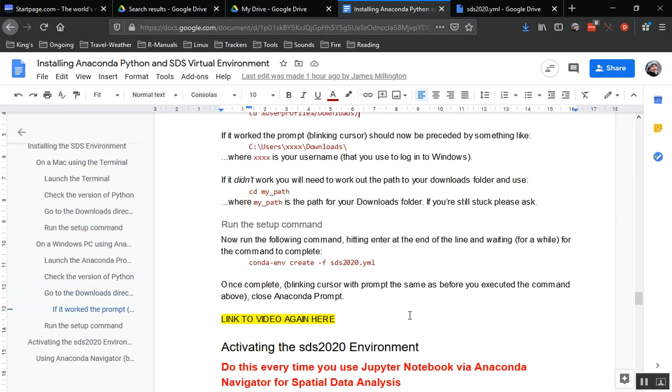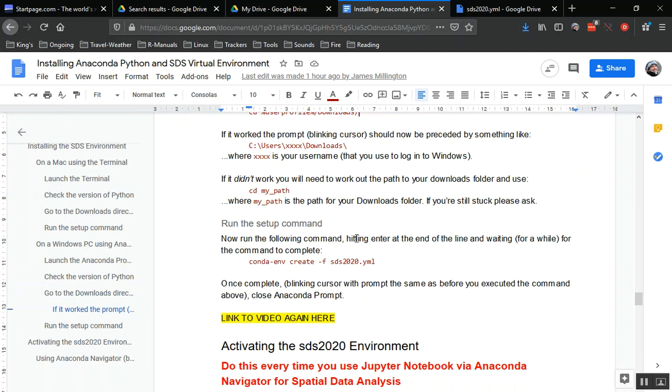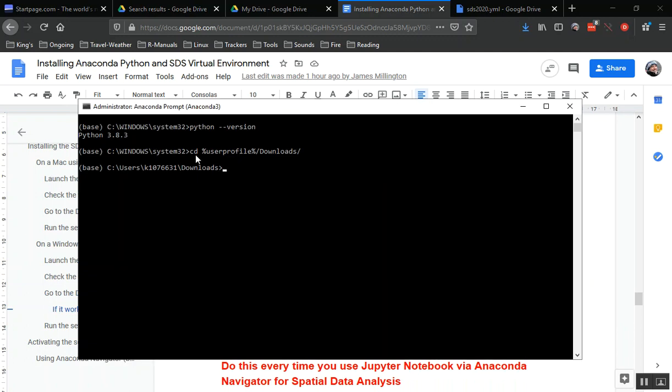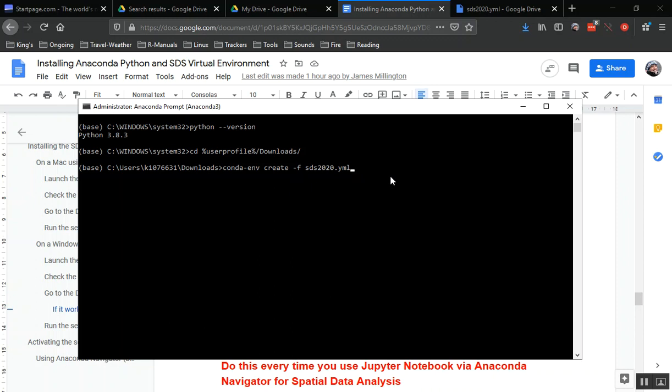We're now in the downloads directory in the terminal. Now we want to enter this command: conda create -f sds2020.yml. Make sure you type that correctly. When we hit this, this will start to install the environment. It takes some time. As before when installing Anaconda, you might want to make a cup of tea or do something else for a few minutes. It depends on the speed of your computer, but it can take several minutes to install this.